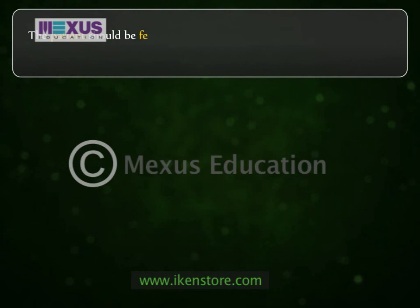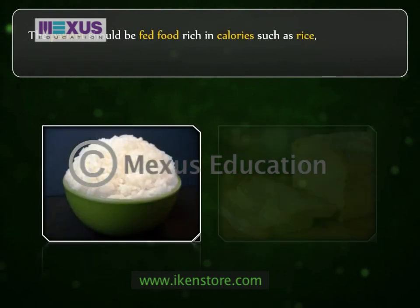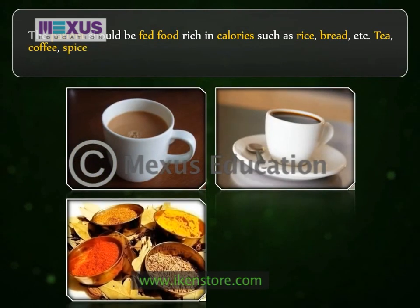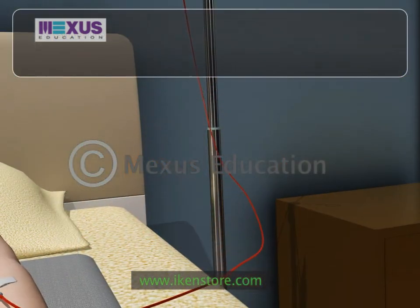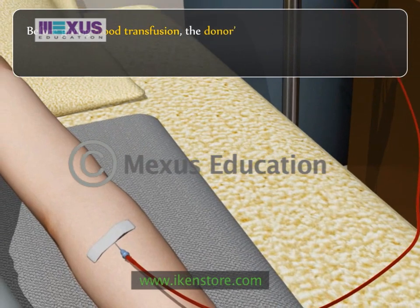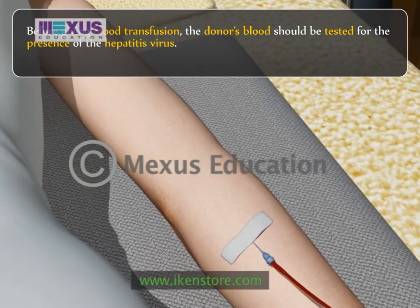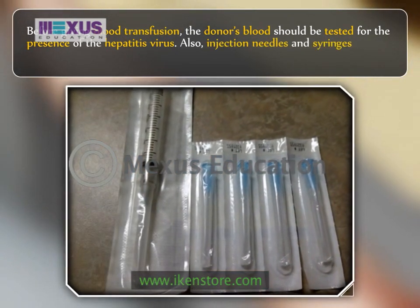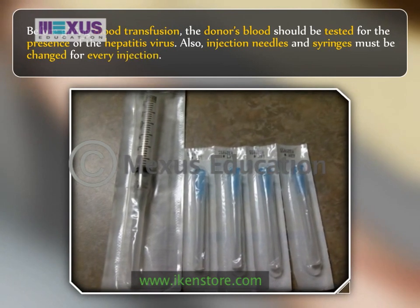The patient should be fed food rich in calories such as rice and bread. Tea, coffee, spices, and fried foods should be avoided. Before giving a blood transfusion, the donor's blood should be tested for the presence of the hepatitis virus. Also, injection needles and syringes must be changed for every injection.